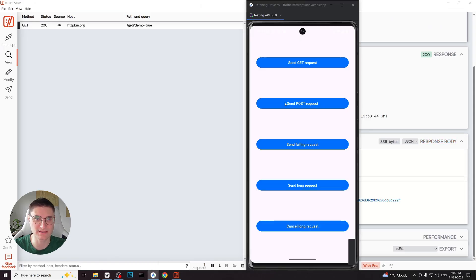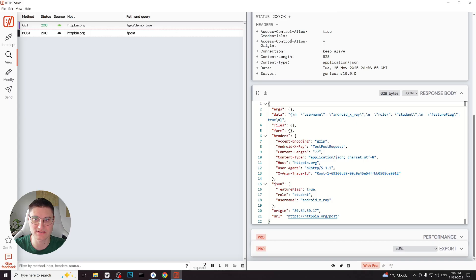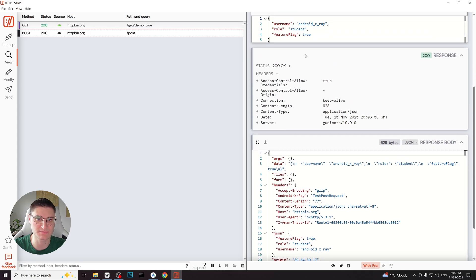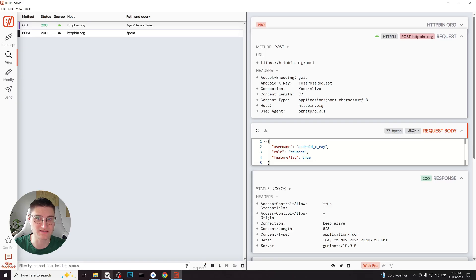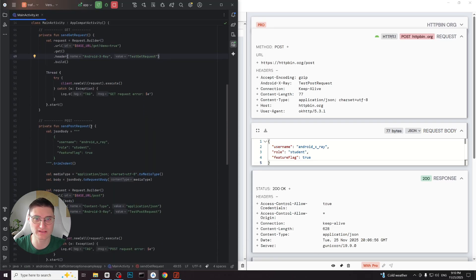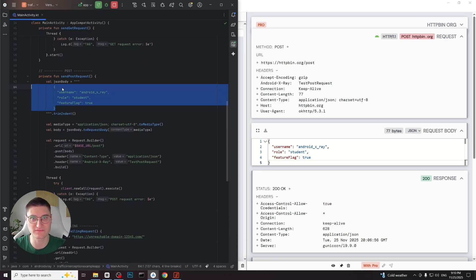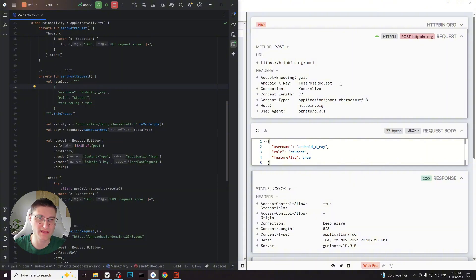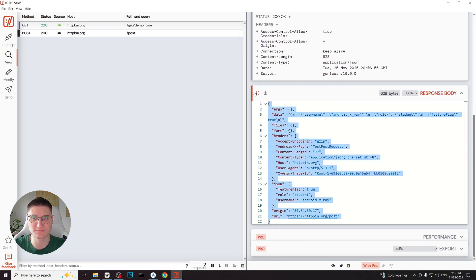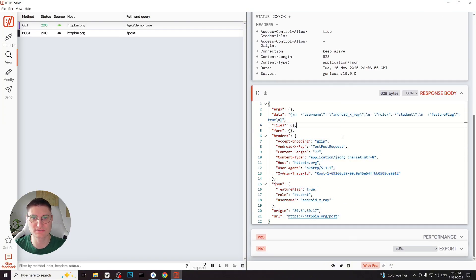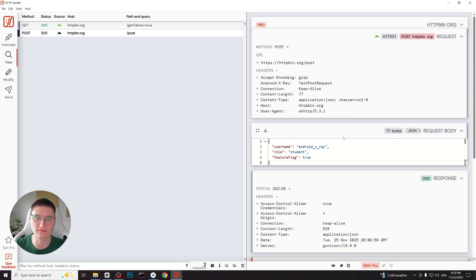Next let's send a POST request. I click the button and again the request appears in the interception log. This time since it is a POST request we can also see the request body. If we open the app's code we can confirm that the body fully matches the one we sent. And as before we can also see the server's response. These two examples GET and POST are the most common request types you will typically encounter in everyday apps traffic.